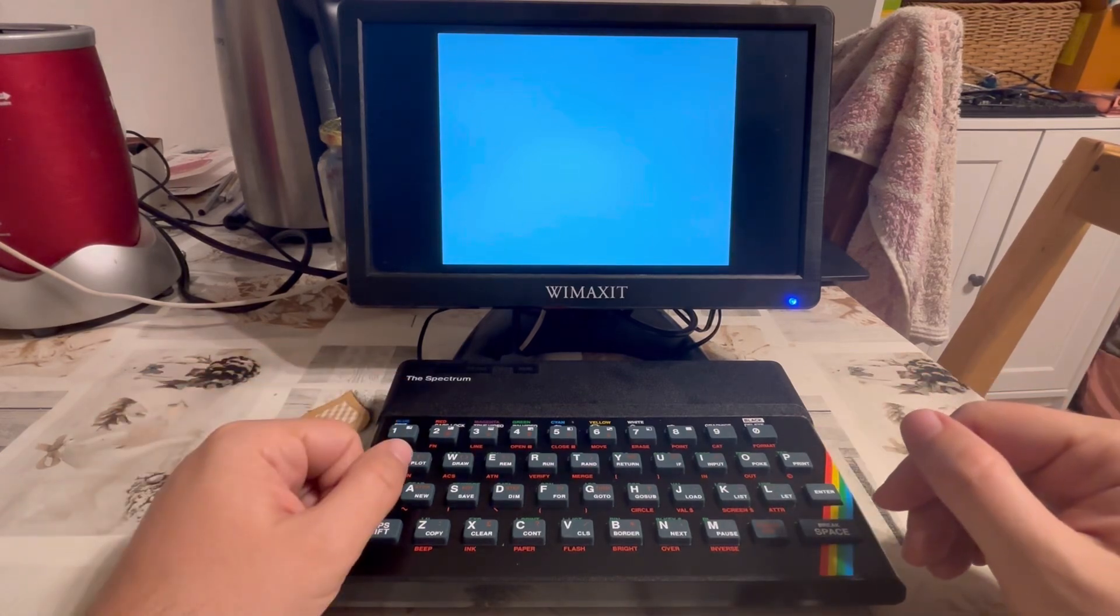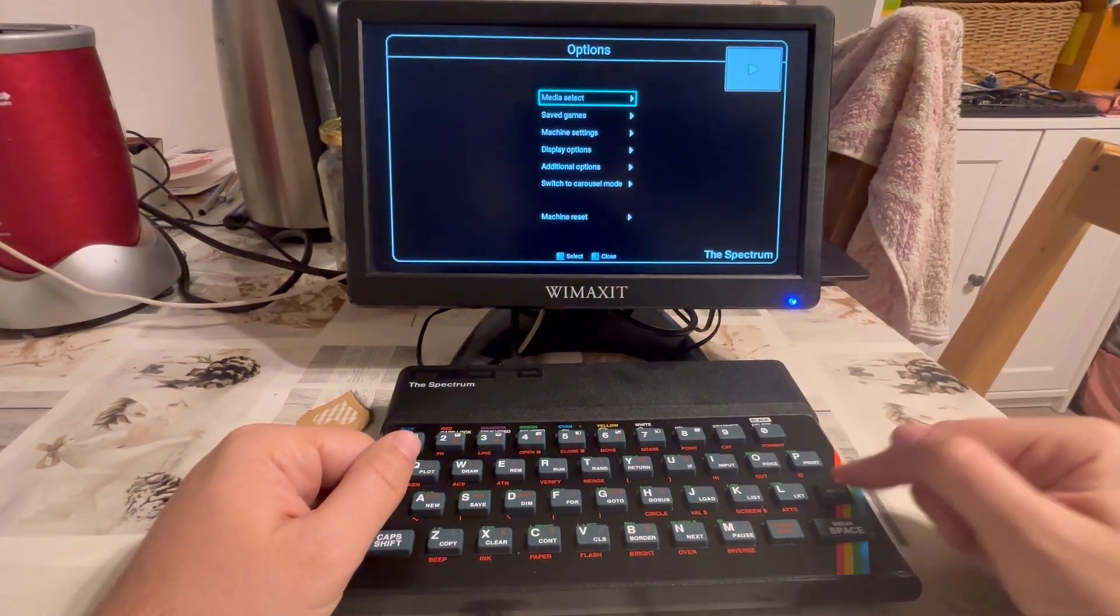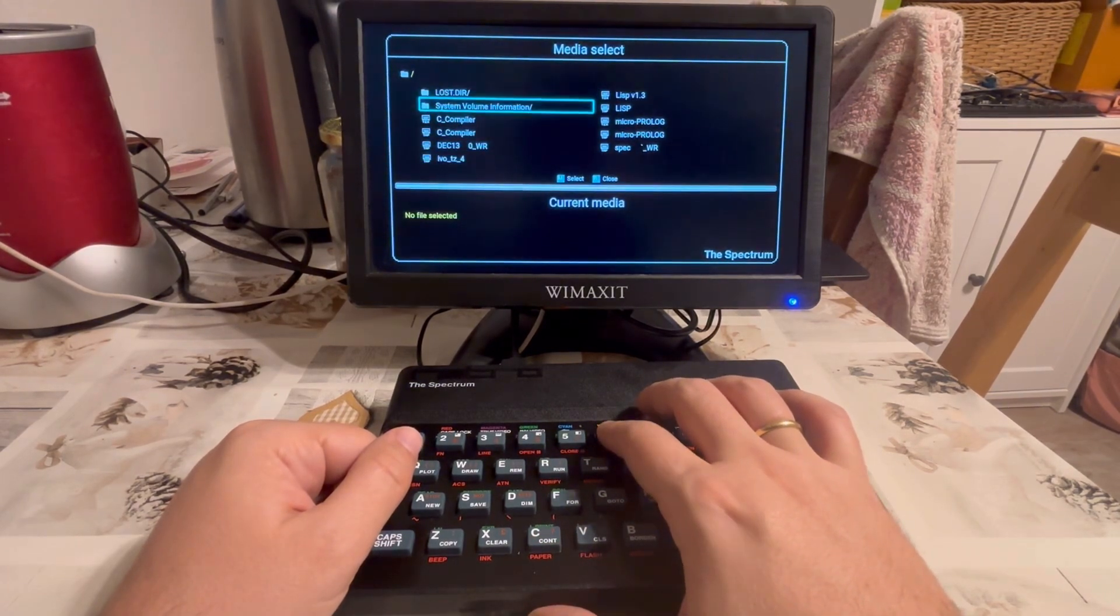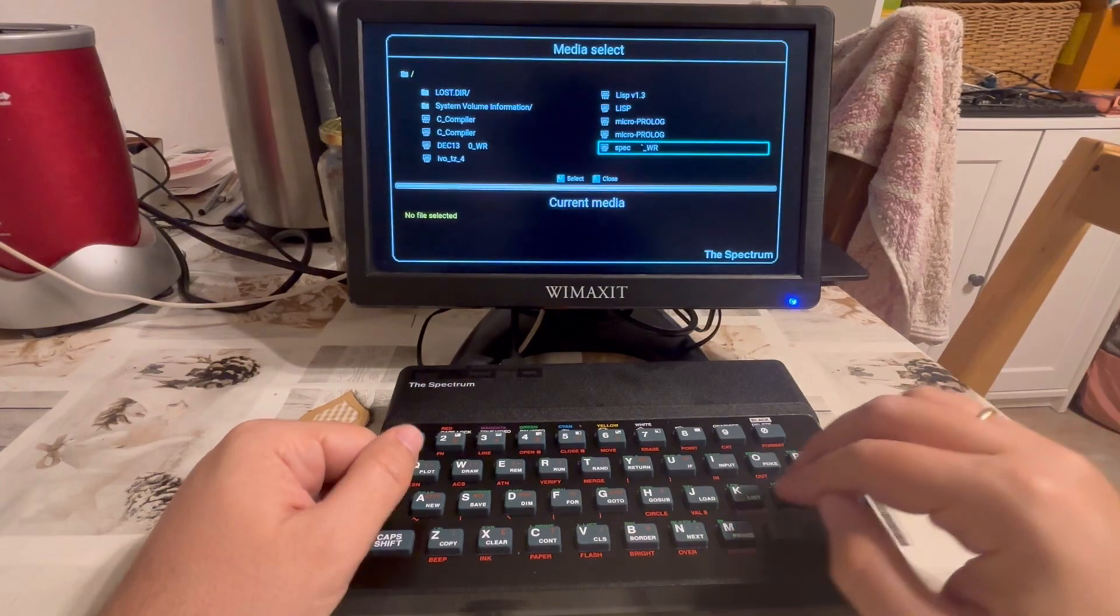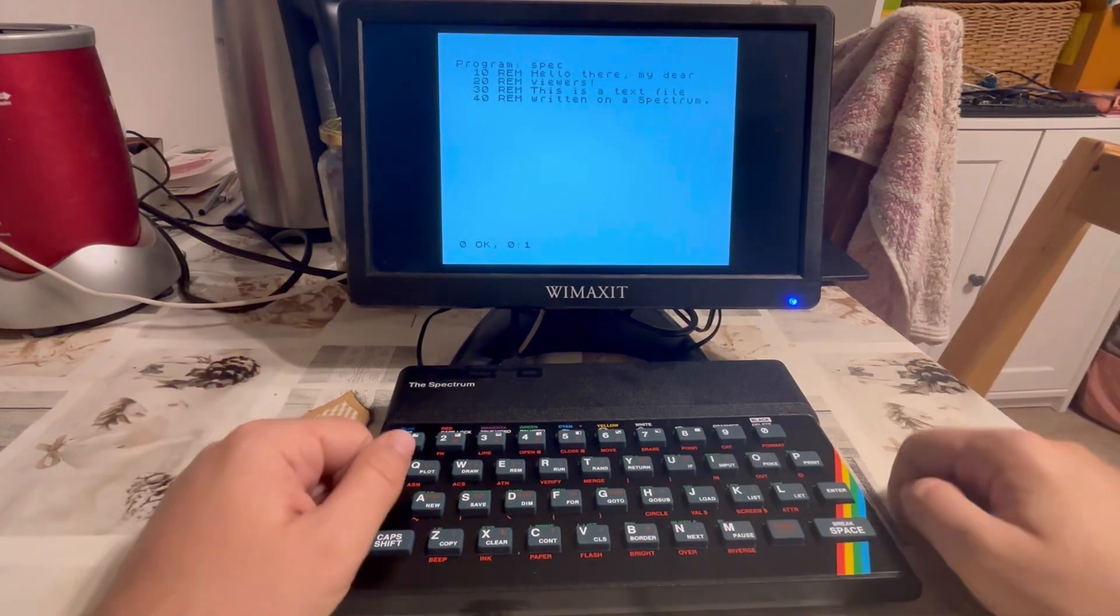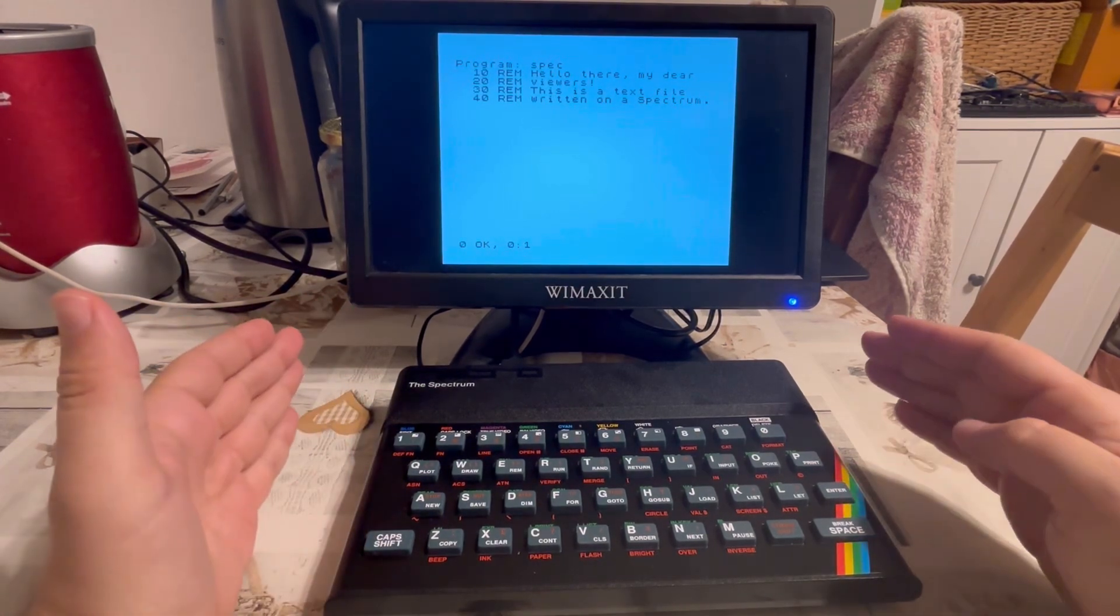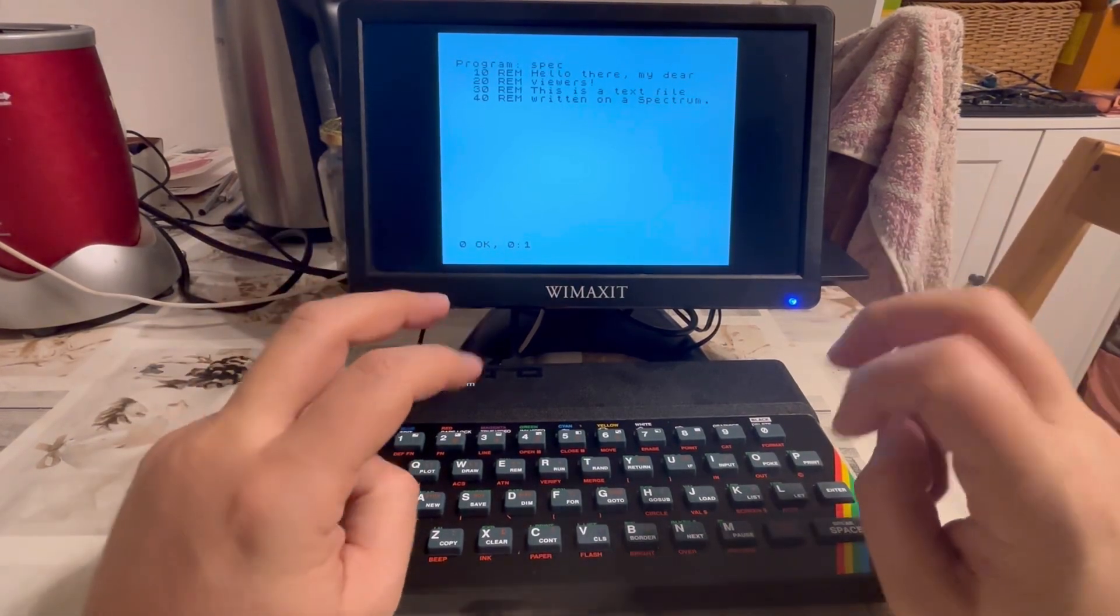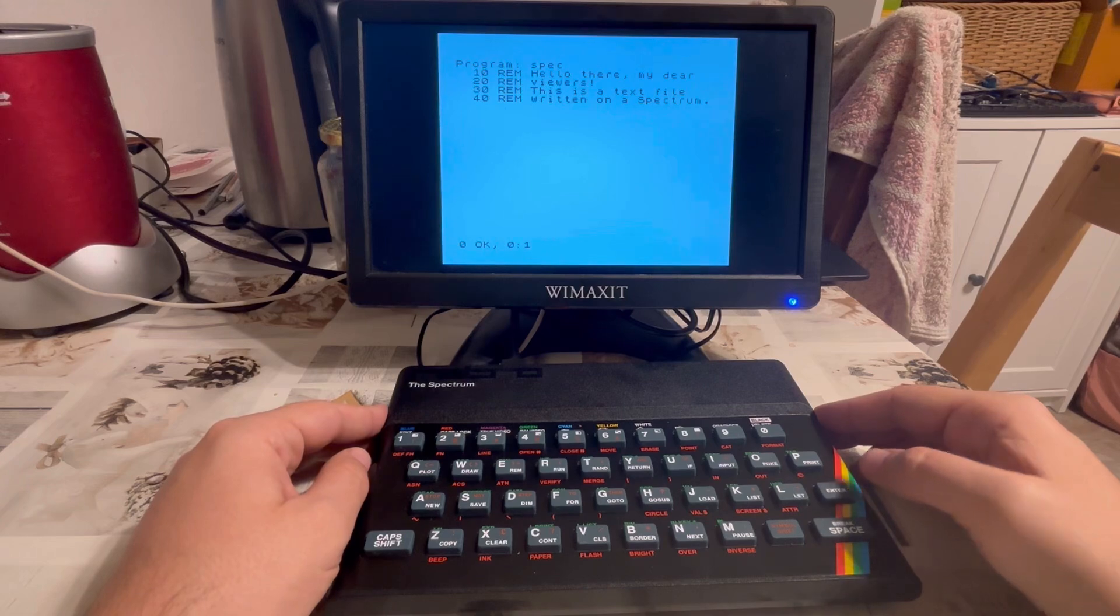The loading doesn't seem to work, but there's a workaround which does work. When you press this home button, go to media select, and navigate down, you see this spec.wr file. If I press M to select it, then enter, it will load spec. It's just a command list, and if I say list, here we have our text. So saving from the spectrum is possible. Loading from within BASIC doesn't seem possible, but going into the menu, selecting your file, and running it works to get your text back.